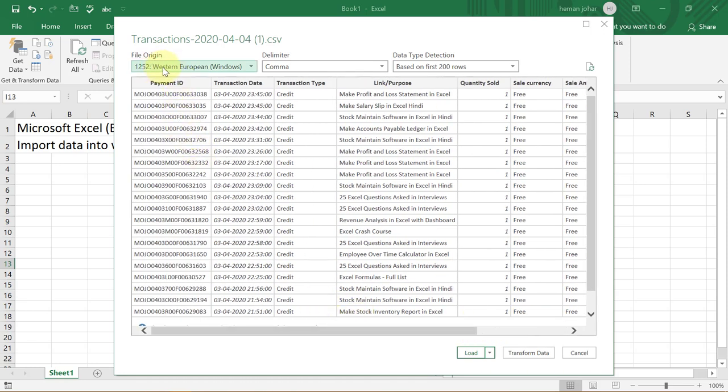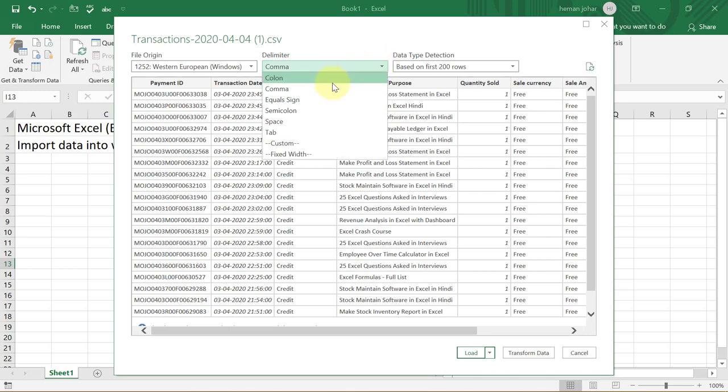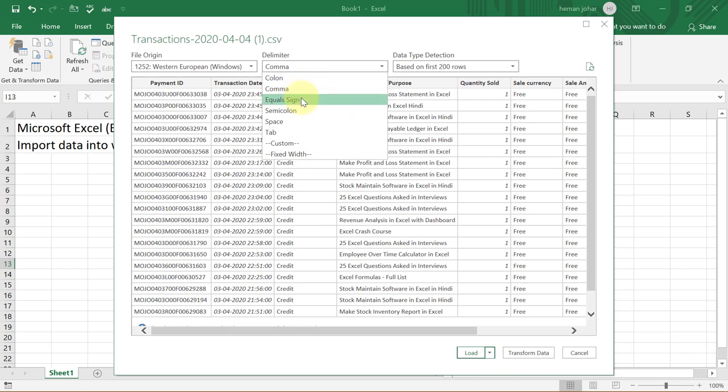Over here, it will show you the file origin. Over here, it will show you the delimiter. In this case, since it is a comma separated file, a .csv file, hence it is delimited by comma. Or else you can have it delimited by colon, equal sign, semicolon, space, or tab.